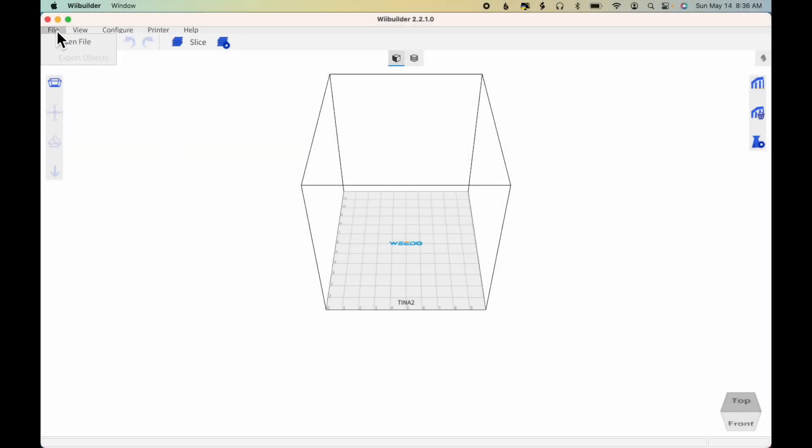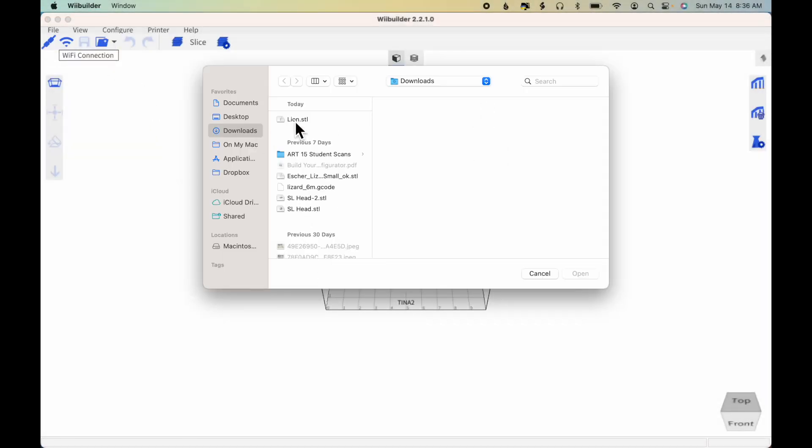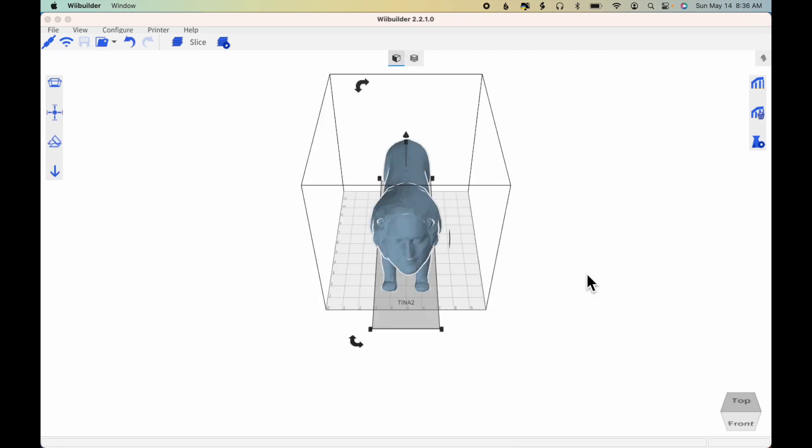Open WeBuilder, click File, Open File, and select the design, and click Open.